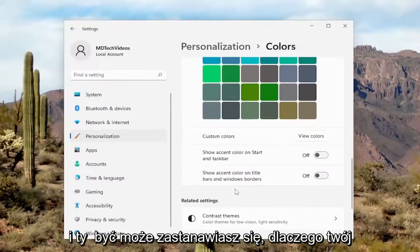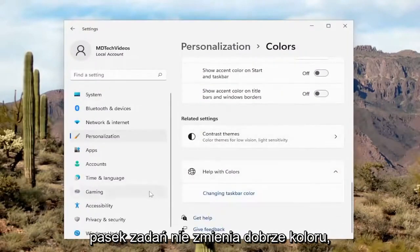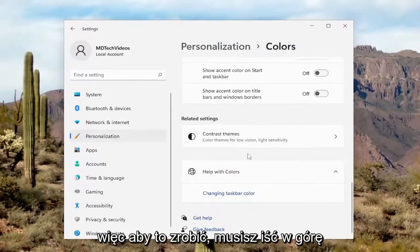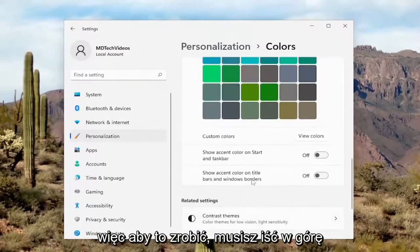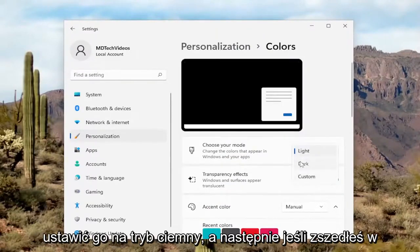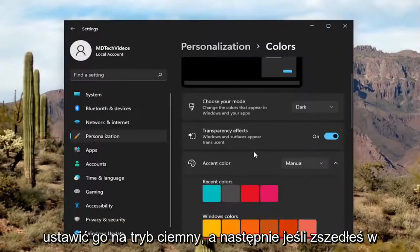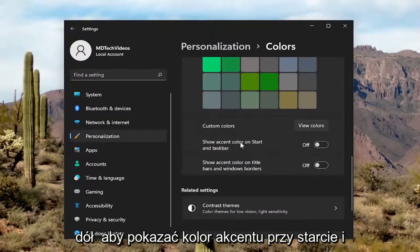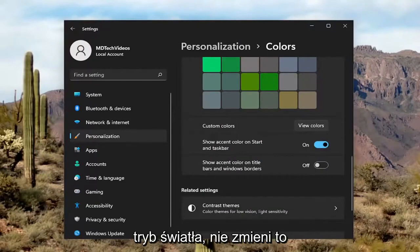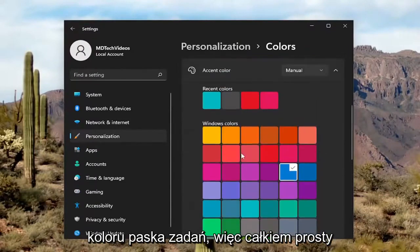You might be wondering why your taskbar isn't changing color. Well, you'd have to set it to dark mode. In order to do that, go up and choose your mode and set it to dark mode. Then scroll down to Show Accent Color on Start and Taskbar, and if you toggle that to the on position, it will work. If you are in light mode, it will not change the taskbar color.